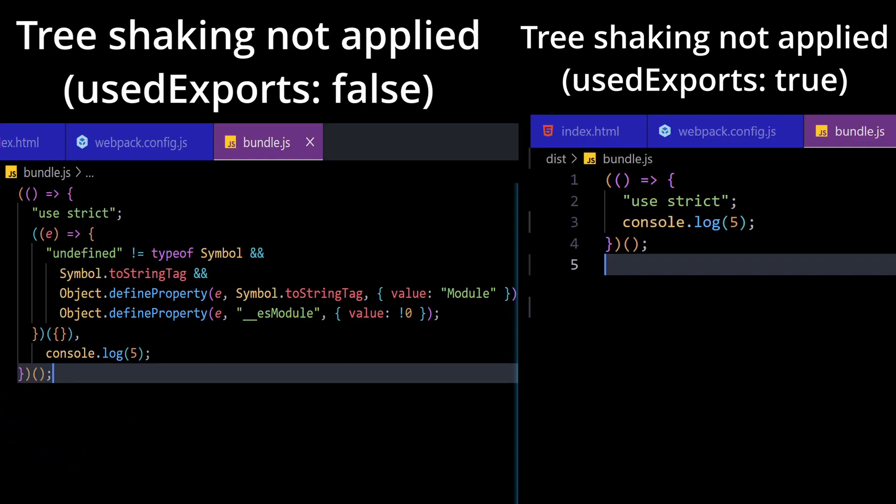So you can see, in the bundle.js file within this directory, the contents of the code are significantly reduced before and after applying tree shaking because it removes all the dead or unused code such as multiply function and so on. So this is how tree shaking optimizes the performance of your application and I hope you found this example useful.